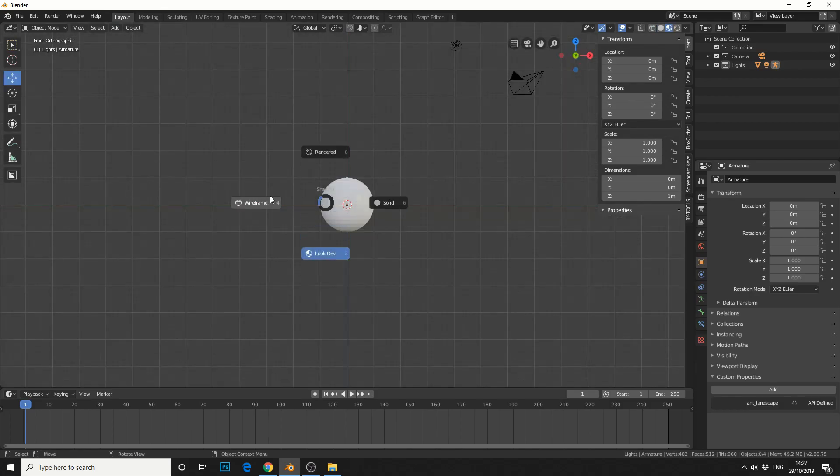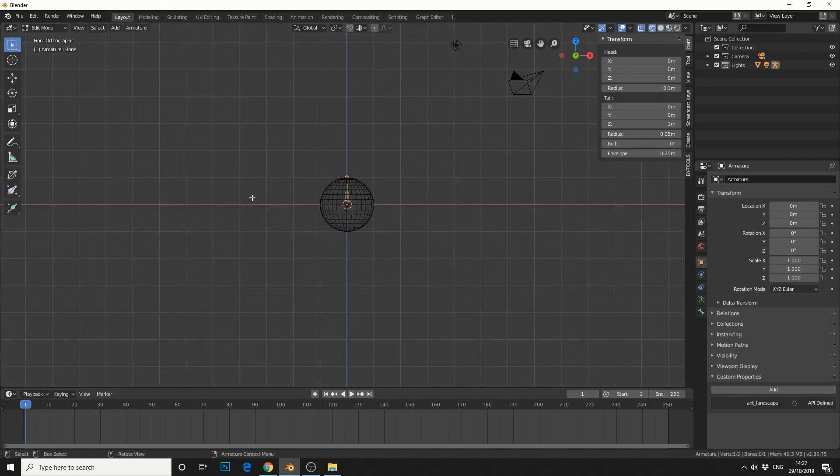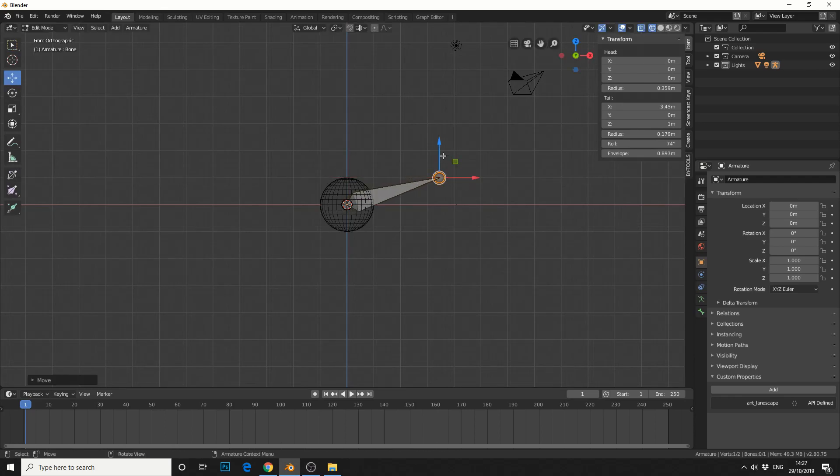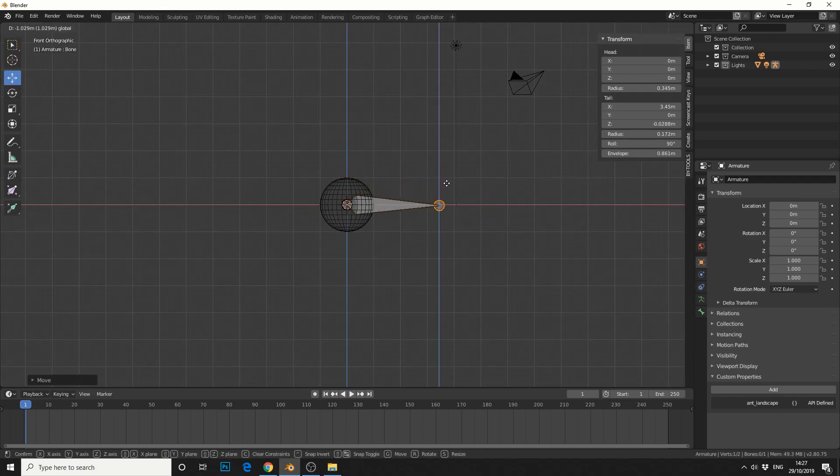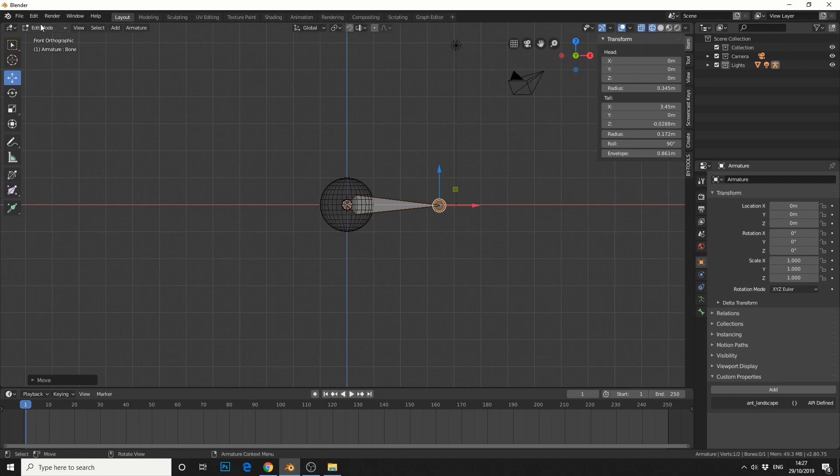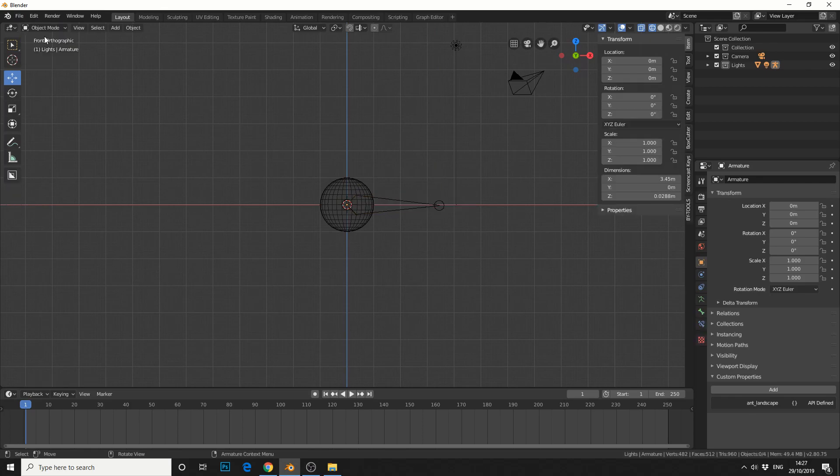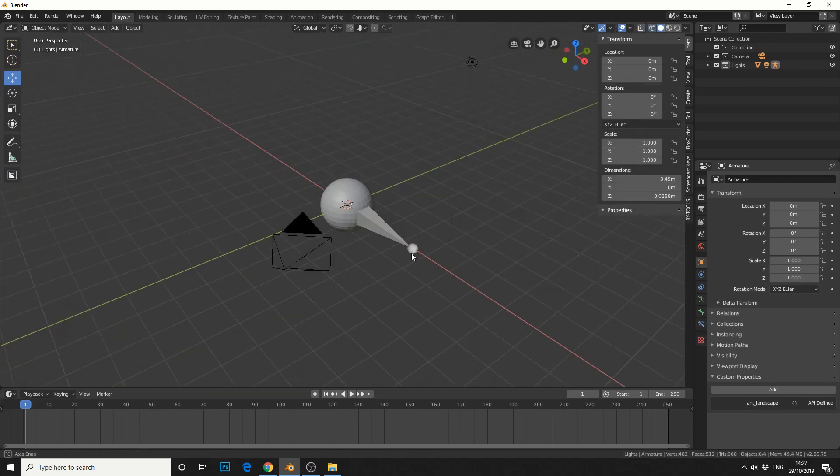I'll press Z to go into wireframe mode and press Tab to go into edit mode. I'm just going to move the tail of the bone, something like this. Jump back into object mode, set to solid.